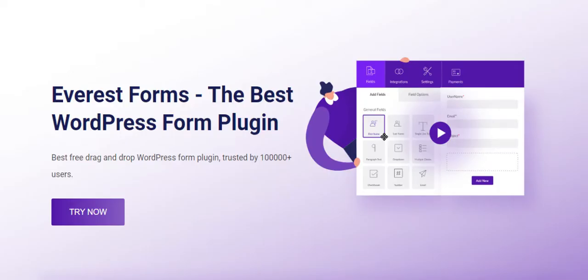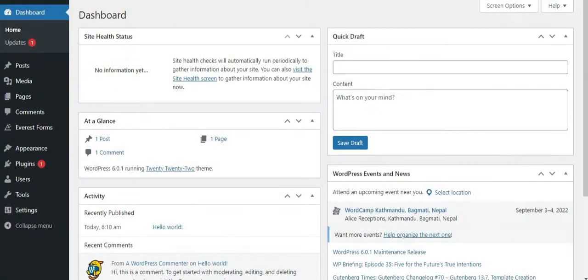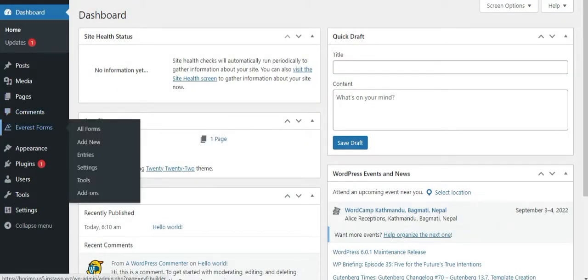Welcome! To start creating a form with Everest Forms, open your WordPress dashboard and go to the Everest Forms tab.